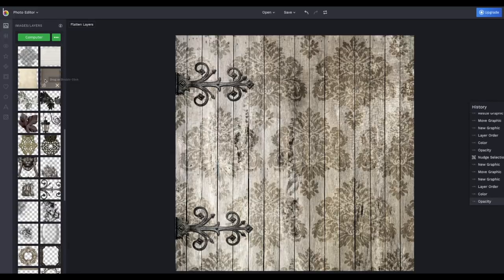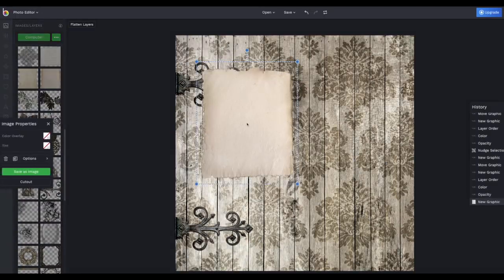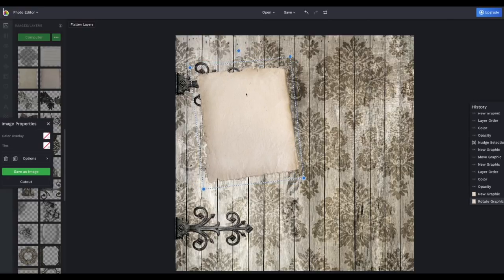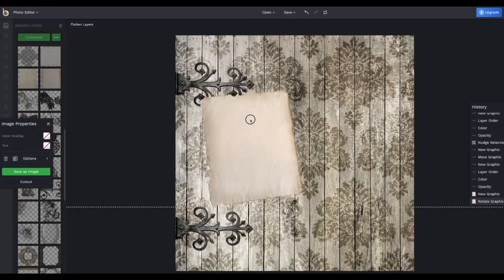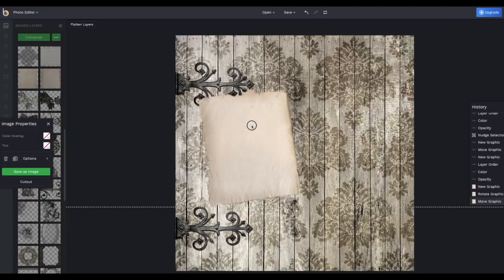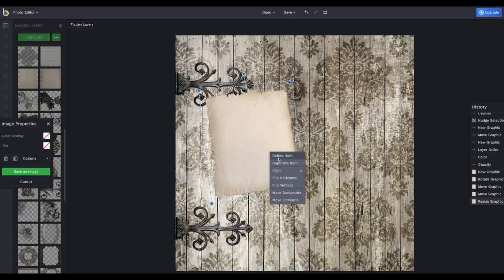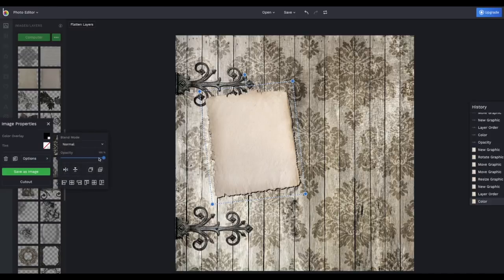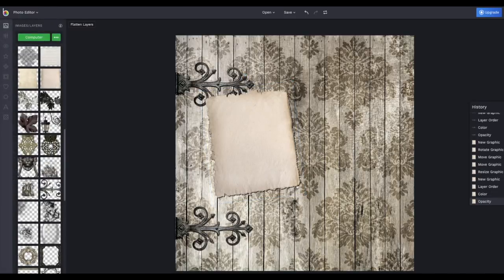The second thing I want on there is another element and that is a piece of paper. Use the top handle to turn the object any way you like. And use the corner handles to make it smaller or larger. And just click in the middle and drag wherever you want it. And that's basically it. Again, for the drop shadow, Duplicate item, Move Backwards, Color Overlay black, Options, Opacity down. There we go. See what a difference that makes.